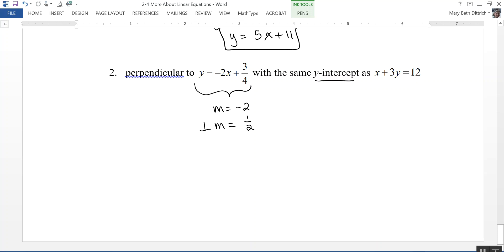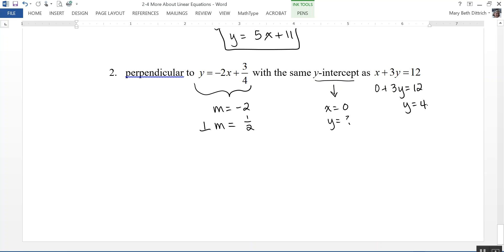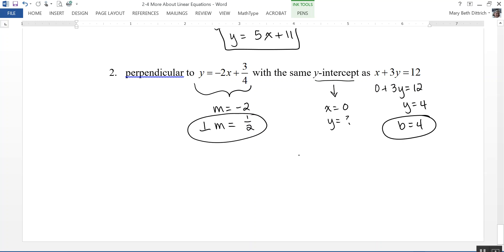The line needs the same y-intercept as x plus 3y equals 12. To find it, when x equals 0, we get 3y equals 12, so y equals 4. That's the y-intercept. Using slope 1 half and y-intercept 4, the equation of the line is y equals 1 half x plus 4. That's the equation we're looking for.